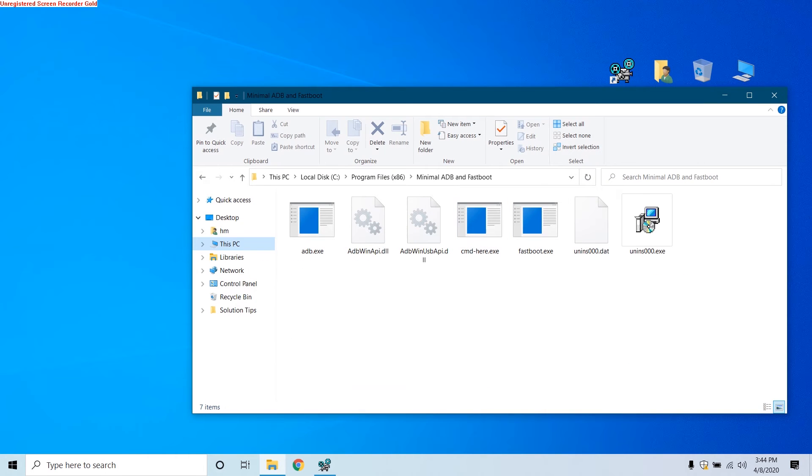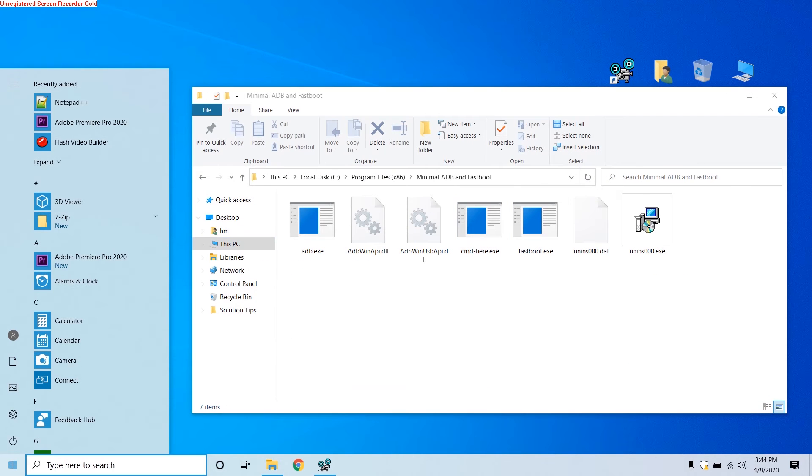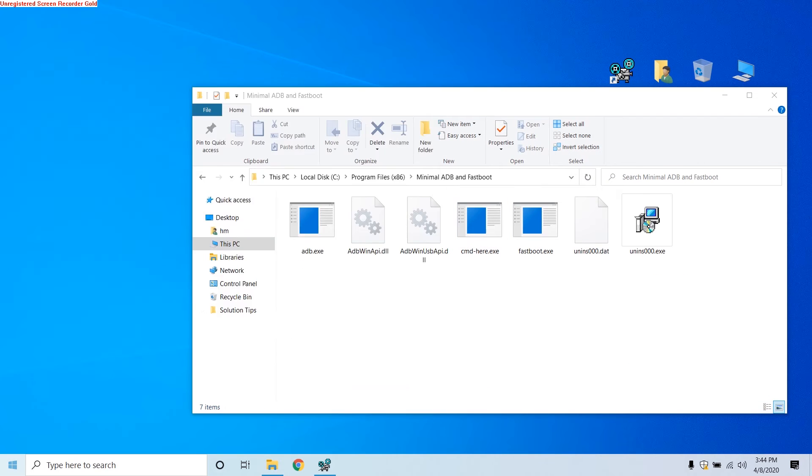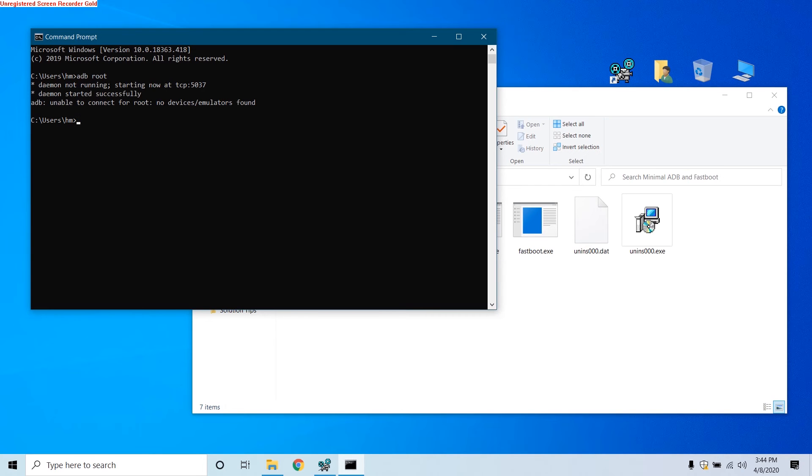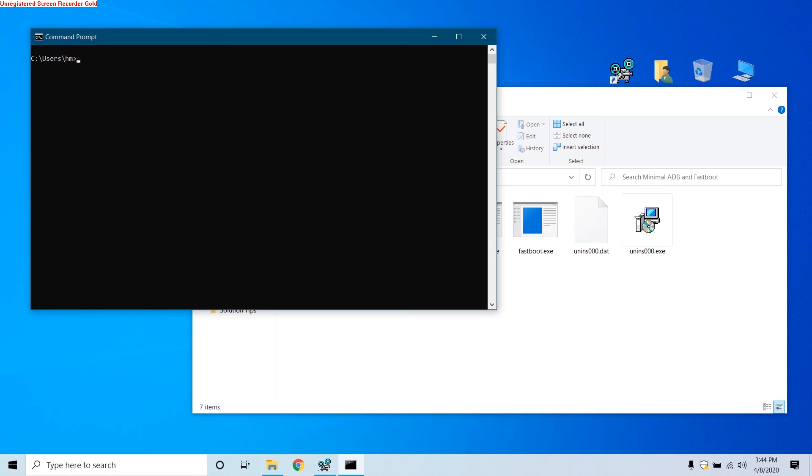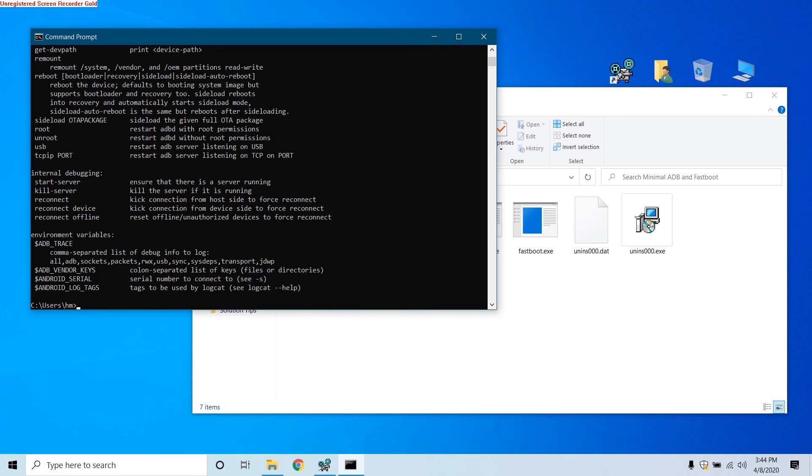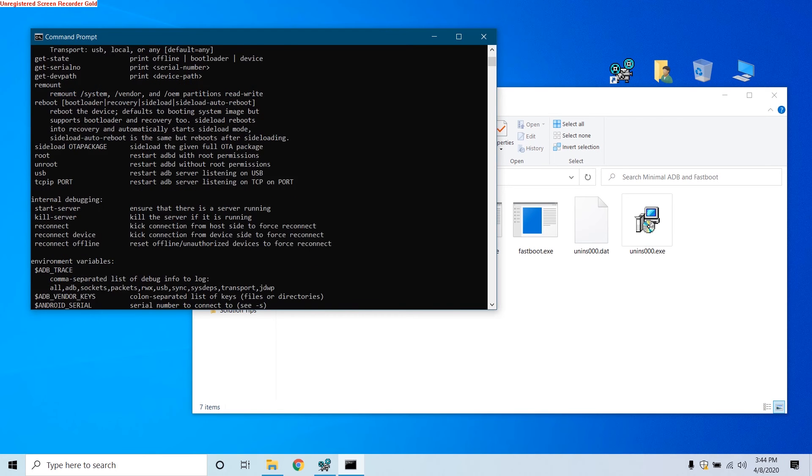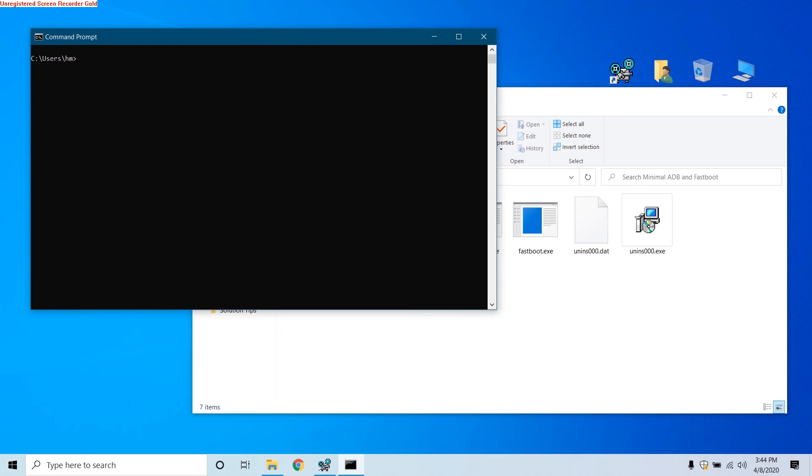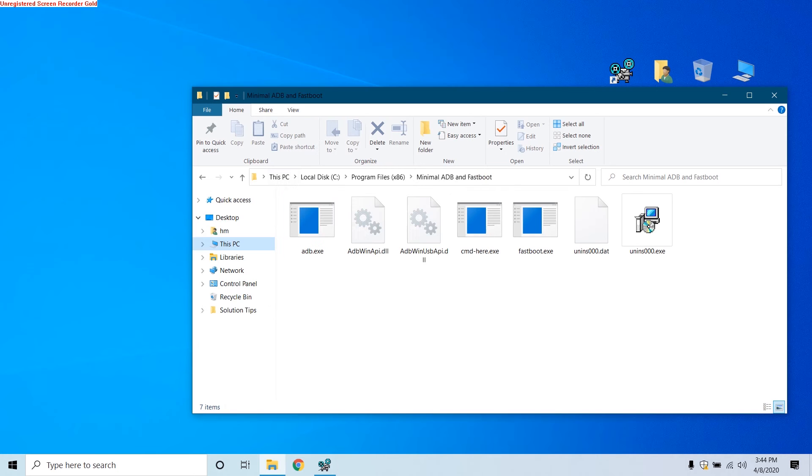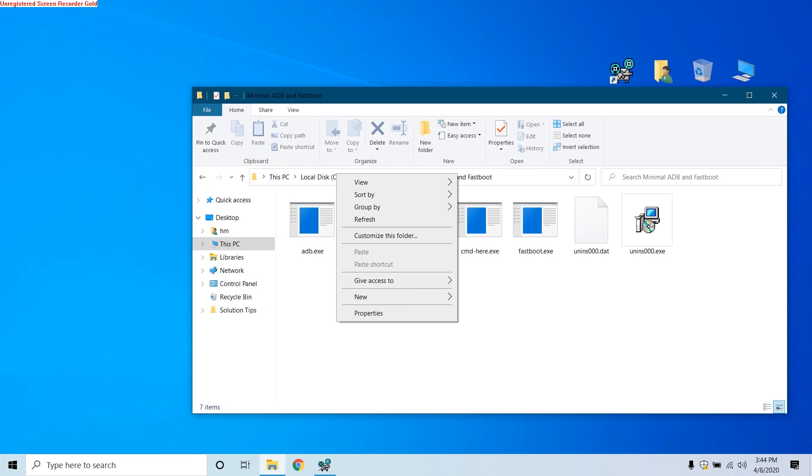Now check if ADB is set. Now once I type 'adb root' you can see 'daemon not running,' that means it's starting the server. Now we can check ADB is working or not by typing ADB. Yes, ADB is correctly working.